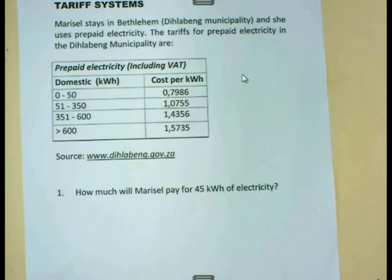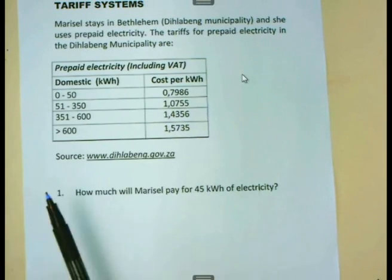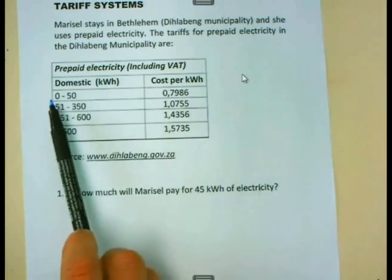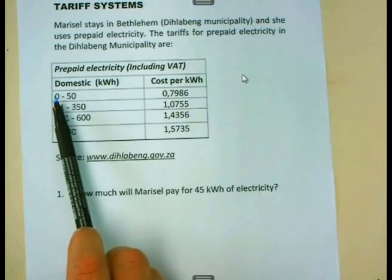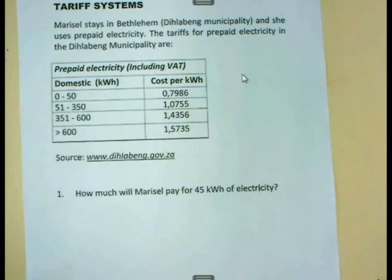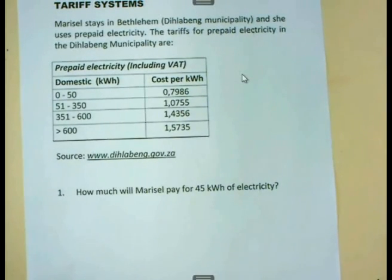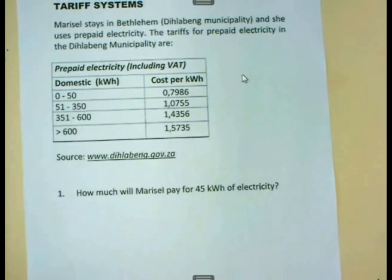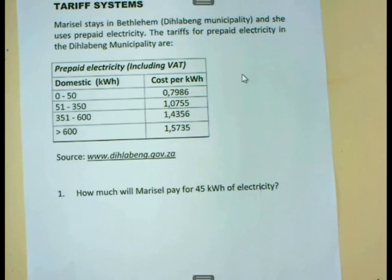The table works as follows. You will see that if you use electricity from between 0 and 50 kilowatt hours, for that bracket, we pay an amount of R0.7986, or 79.86 cents.